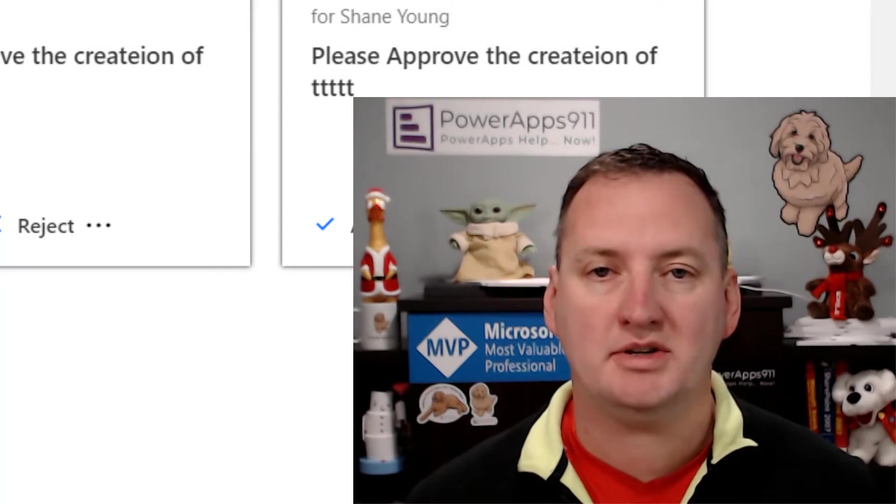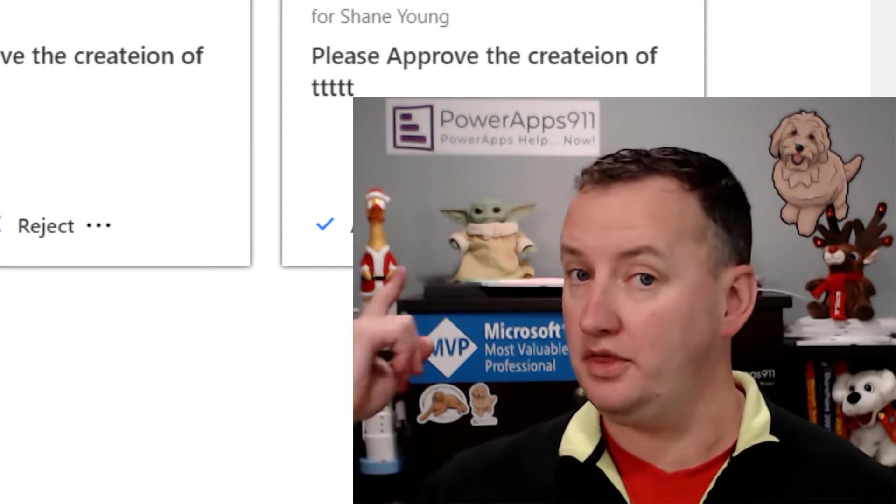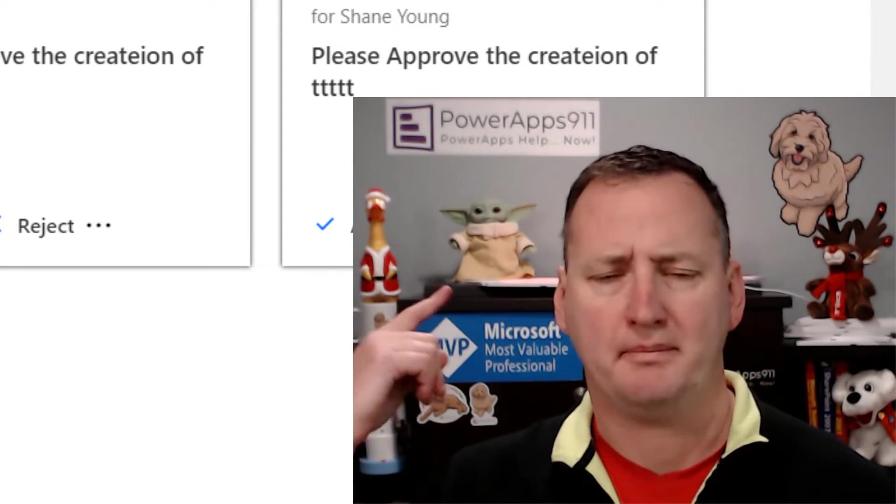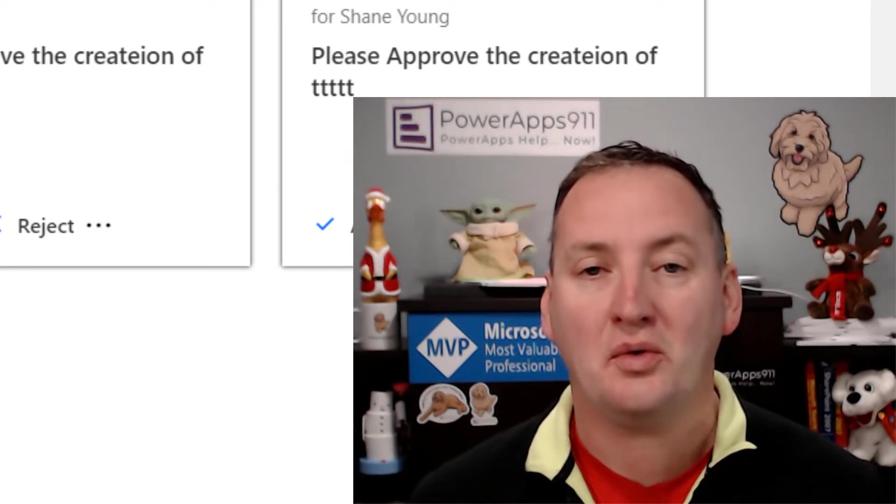Hi, my name is Shane Young with PowerApps 911. Those guys, no, not Baby Yoda, the guys above that. And today's show, we're going to talk about managing your SharePoint Online permissions.